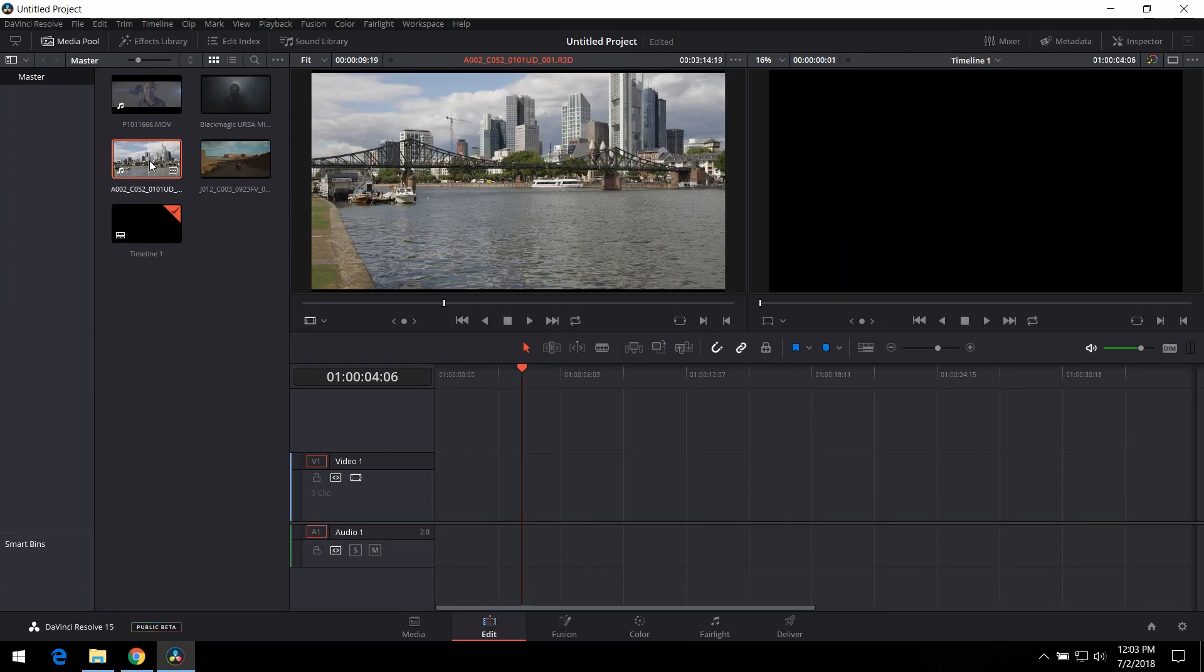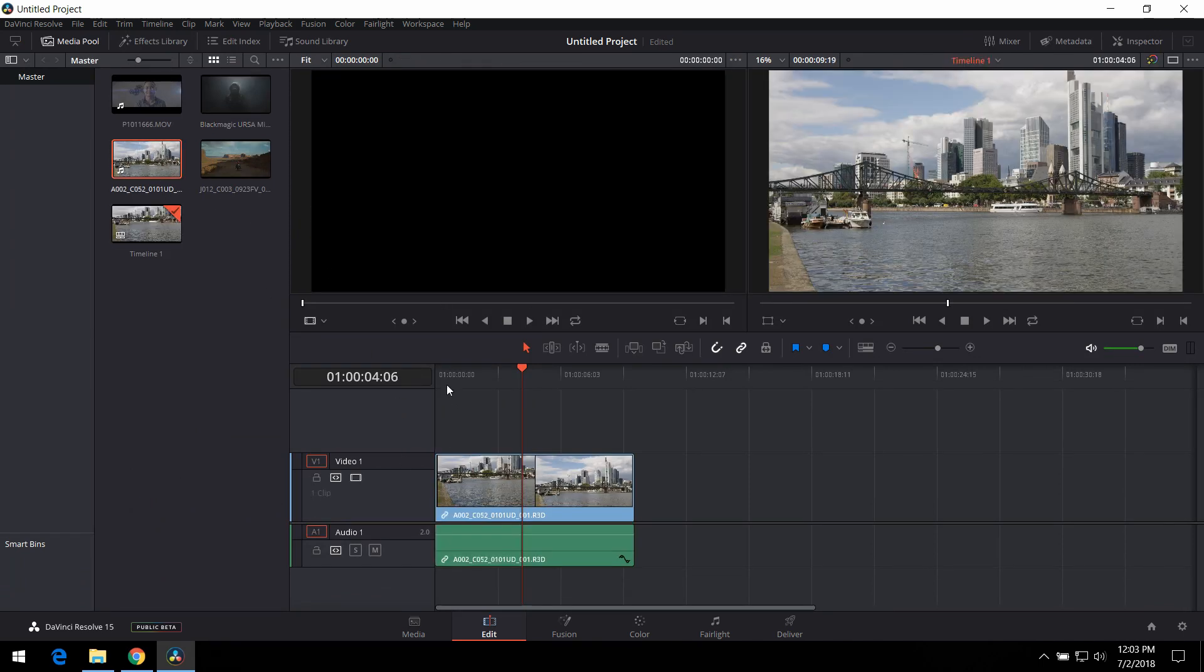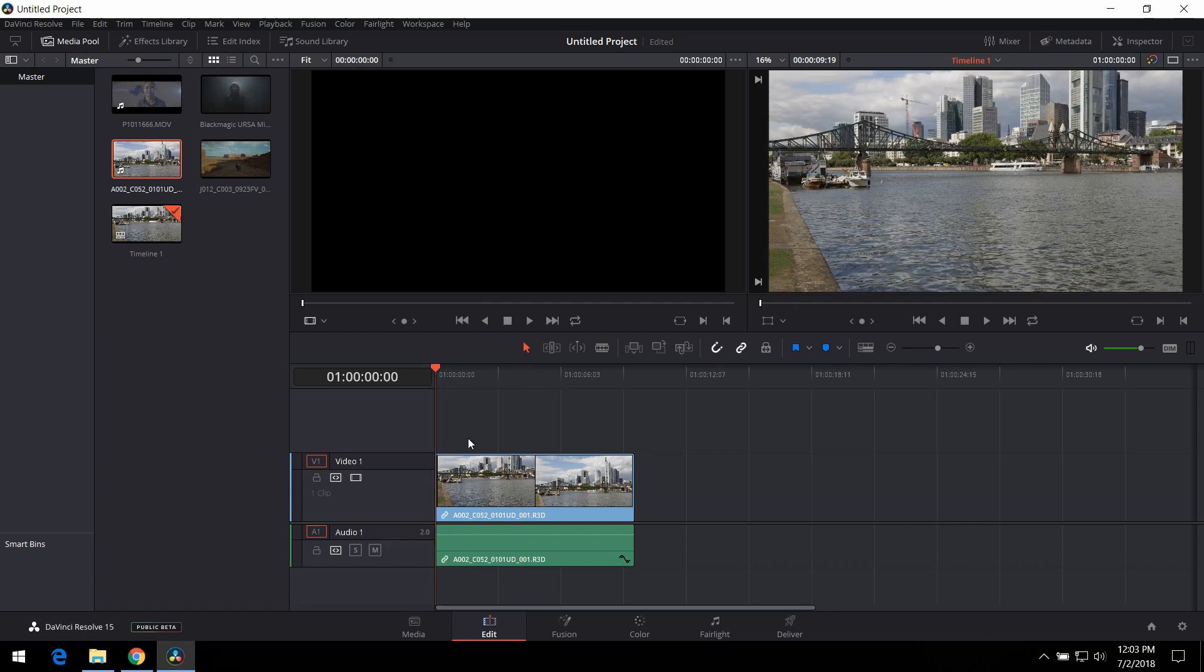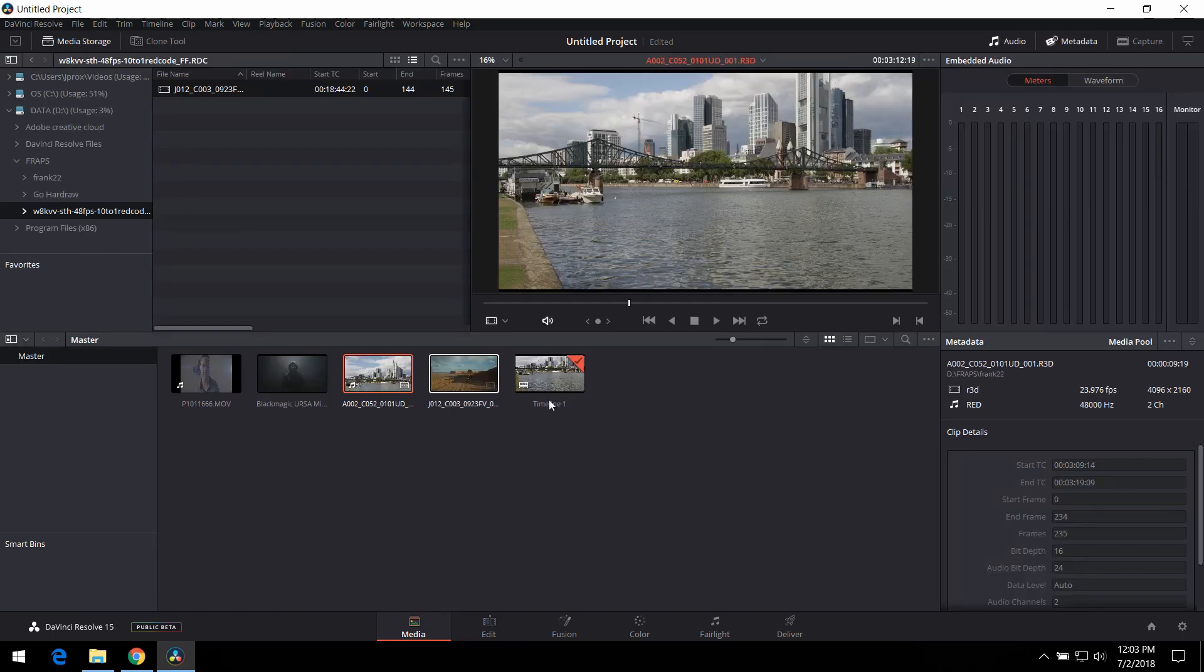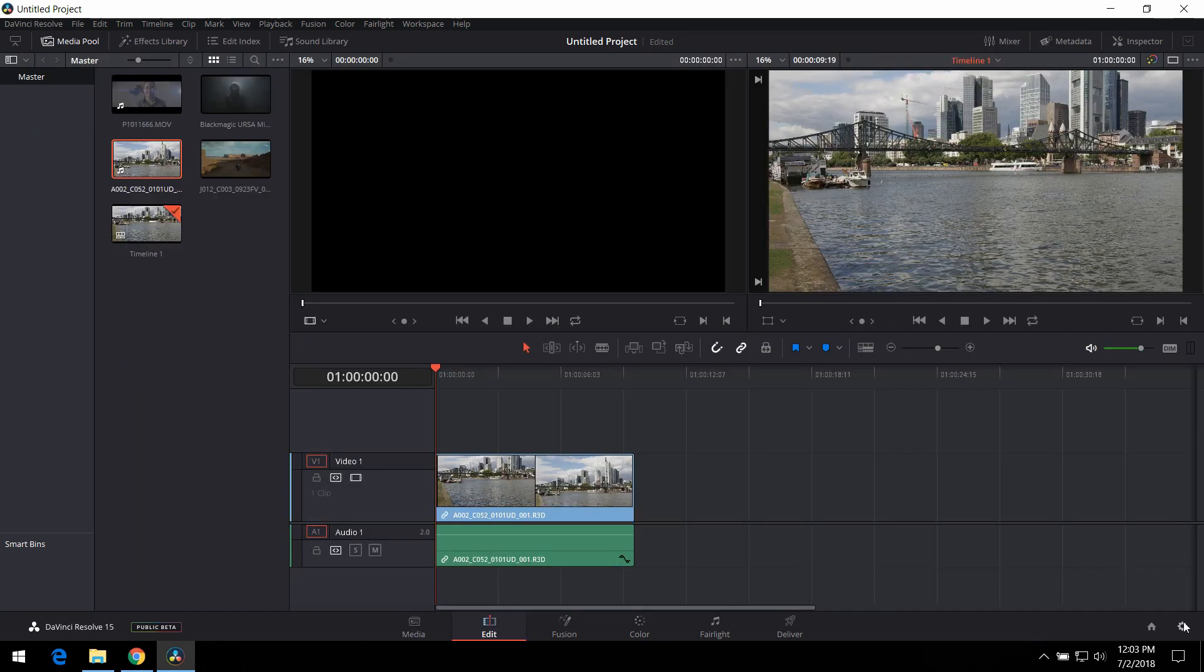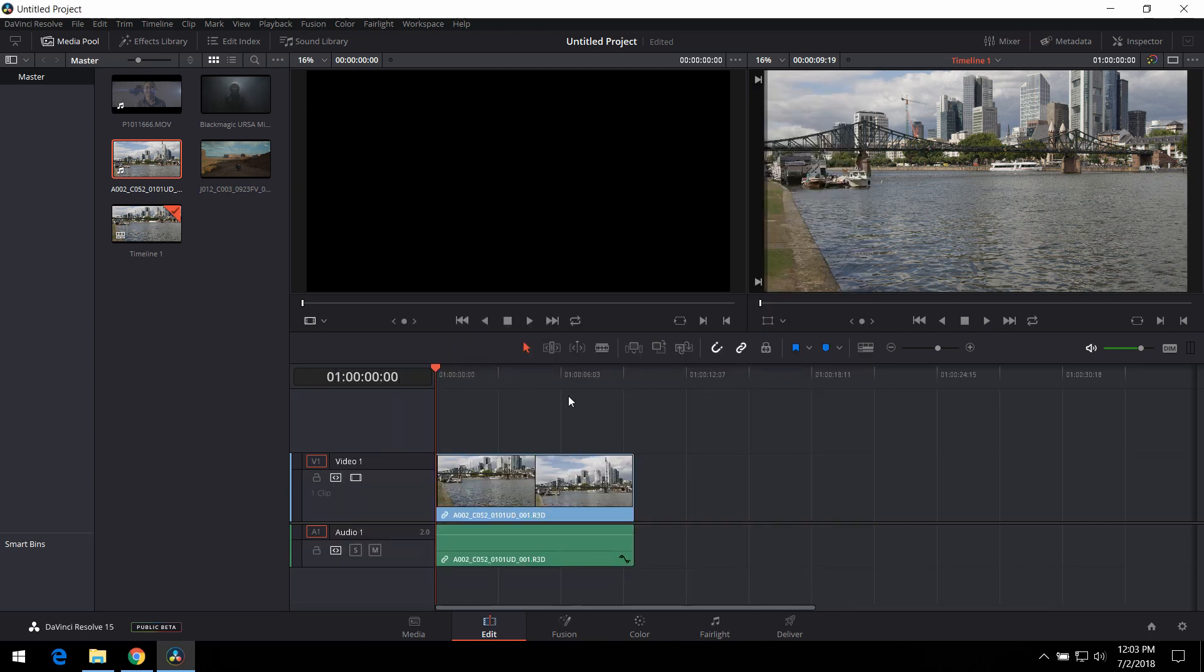Let's drag and drop this thing that I shot with a RED Scarlet in Frankfurt. I shot this with a RED Scarlet. Now, let's look at the resolution of this. This is DCI 4K, 4096 by 2160. So, we're increasing in resolution here.